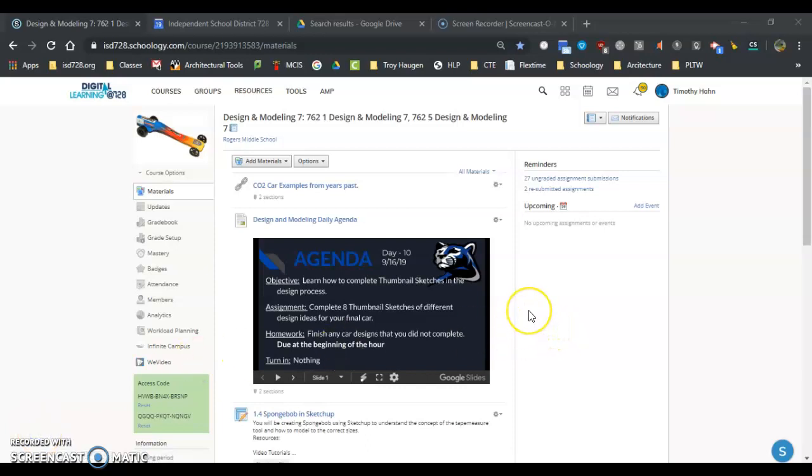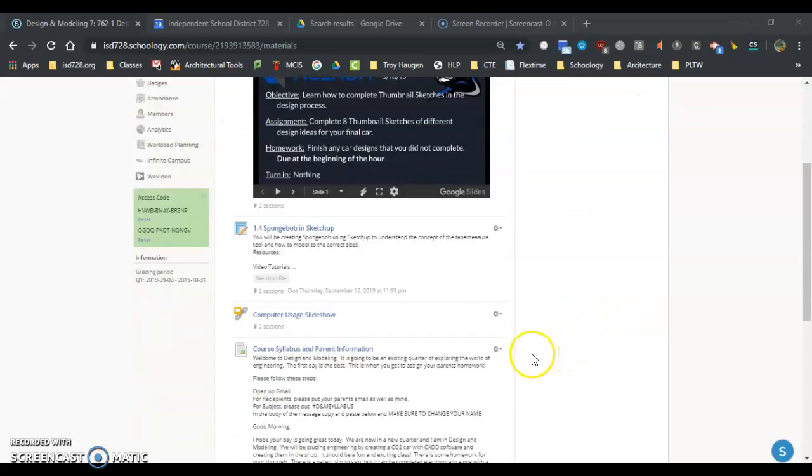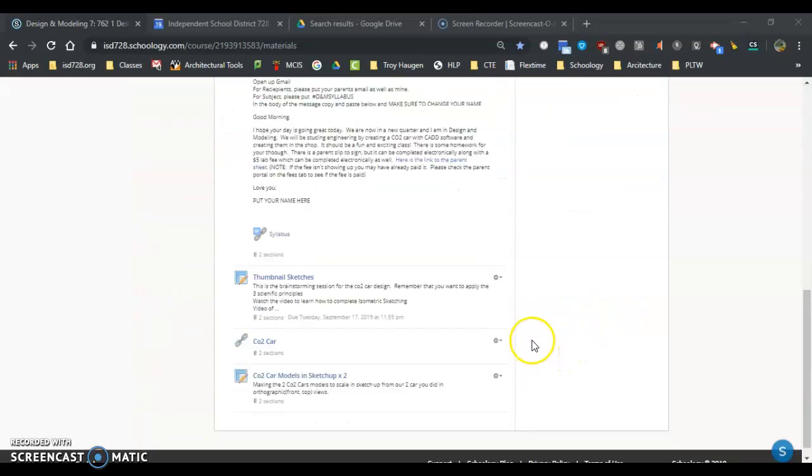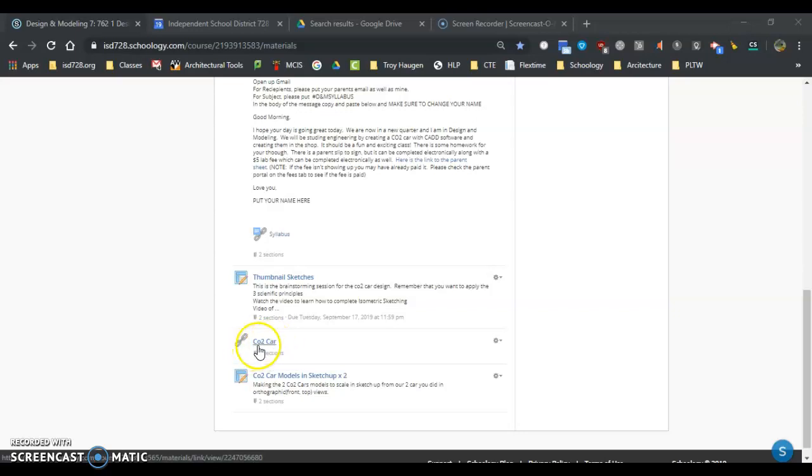We are ready to begin modeling our CO2 car in SketchUp for Education. We're going to scroll down and pull up the CO2 car link.